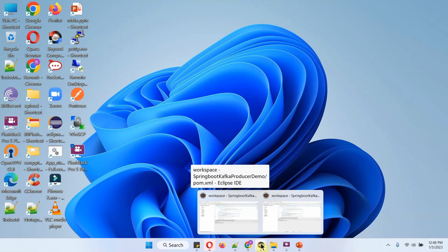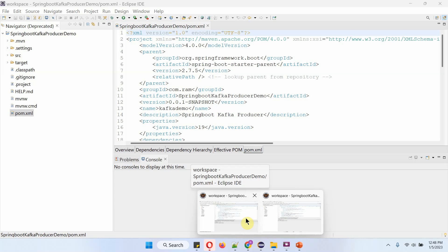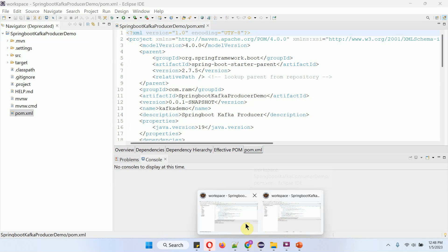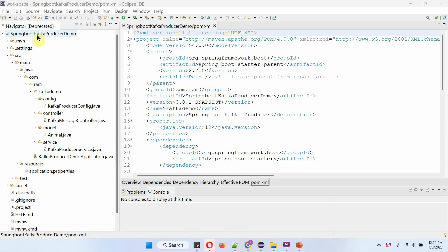Here you can see two Eclipse IDEs. In the first Eclipse, it has the Spring Boot Kafka producer demo application. And in the second Eclipse, it has the Spring Boot Kafka consumer demo application. First, we will see the Spring Boot Kafka producer demo application.